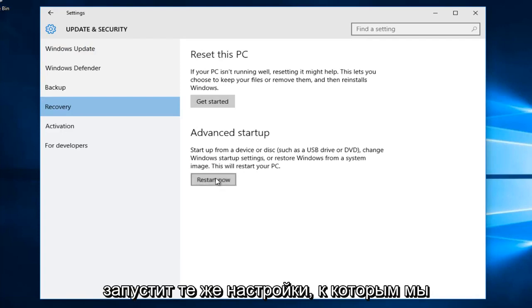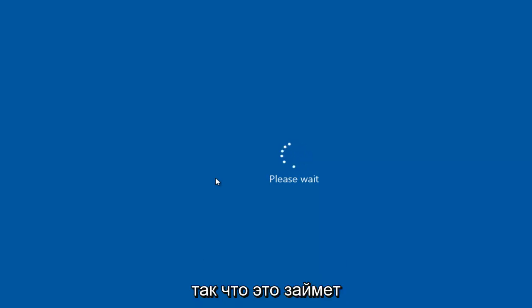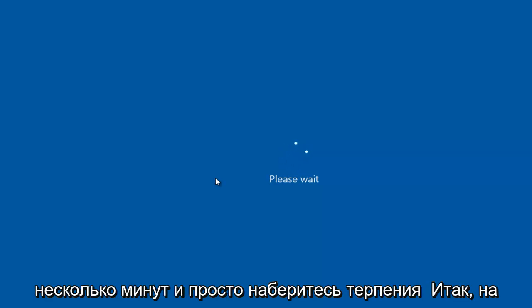This will launch the same settings that we would have otherwise been able to access if we still had our Windows 10 installation media. This will take a few moments, and then just be patient.